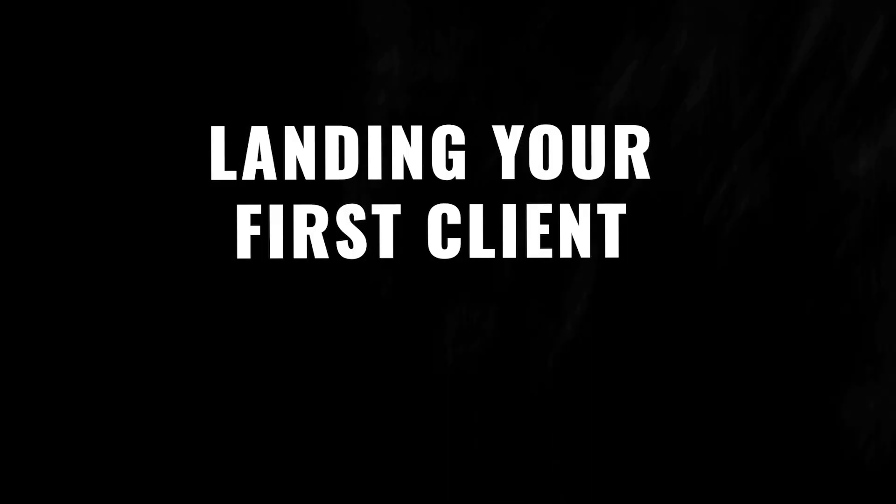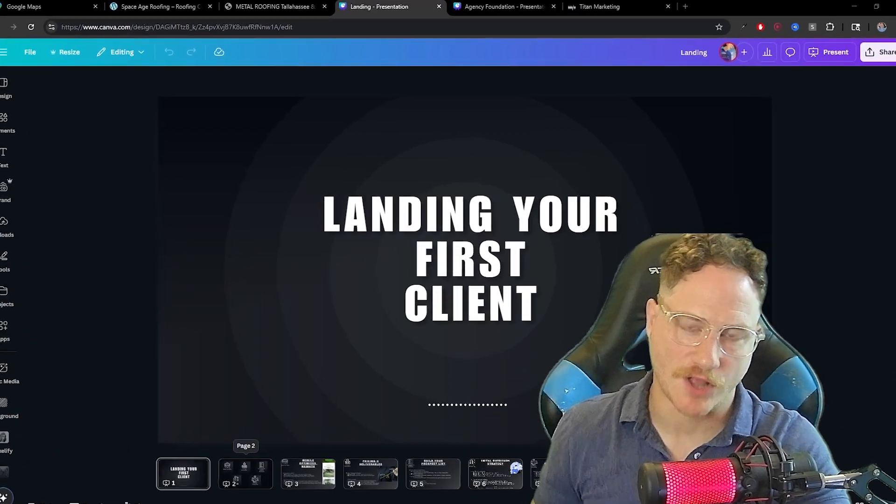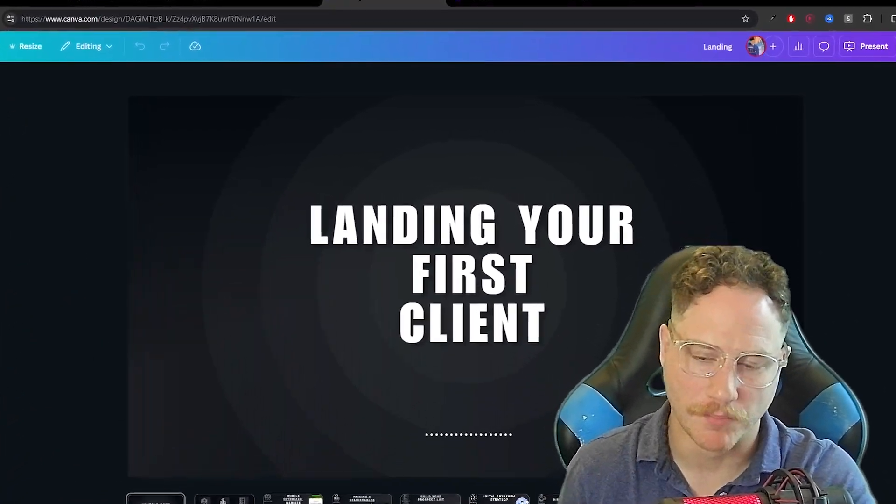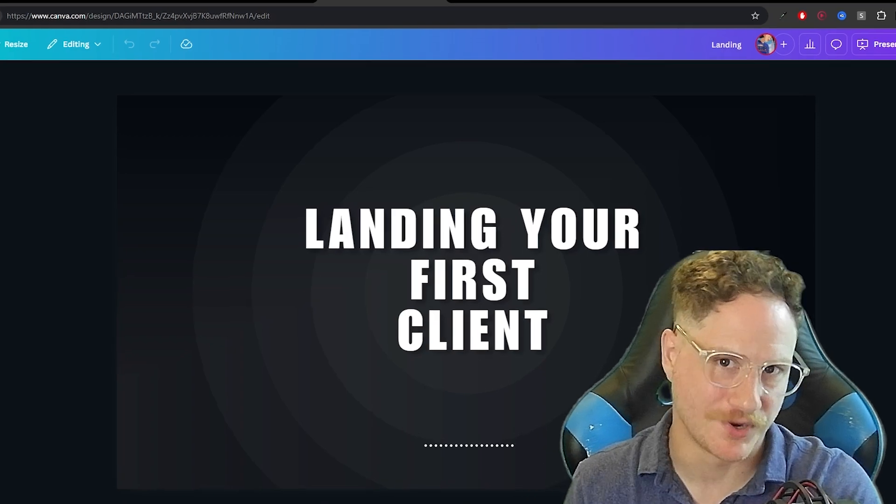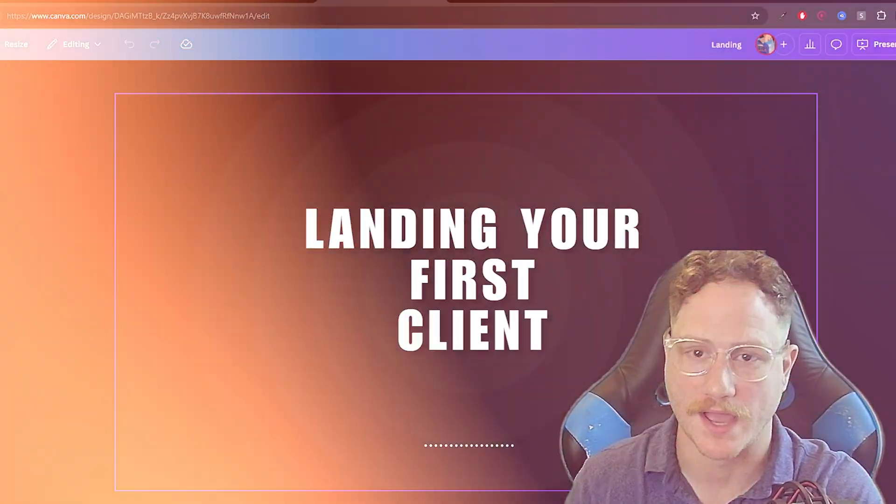All local businesses need software, whether they know it or not. In today's video, I'm going to show you exactly how you can land your first client using this simple strategy. Landing your first client can sound daunting at first, but if you break it down into a few steps, I'll show you the exact blueprint that I use to land my first client online.